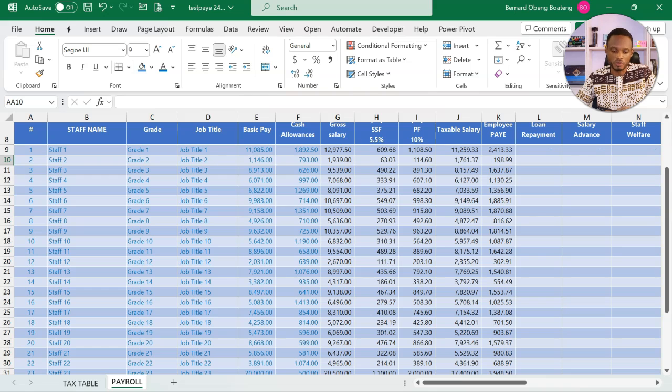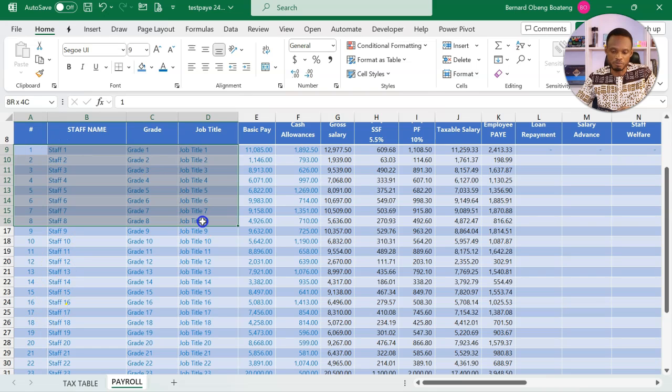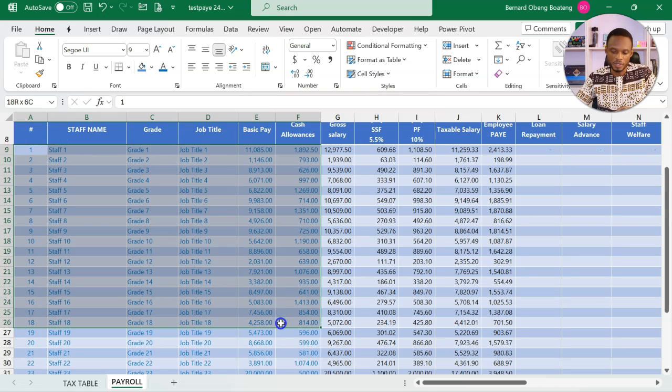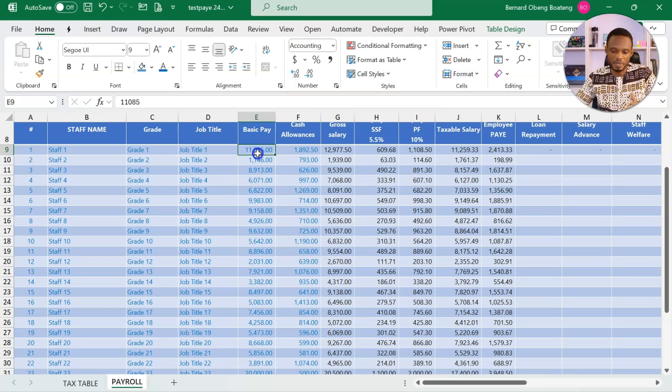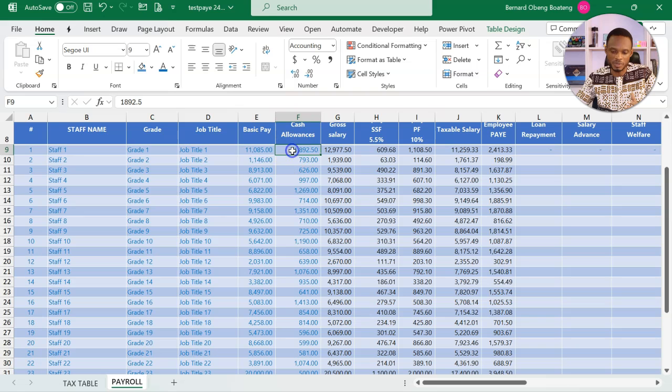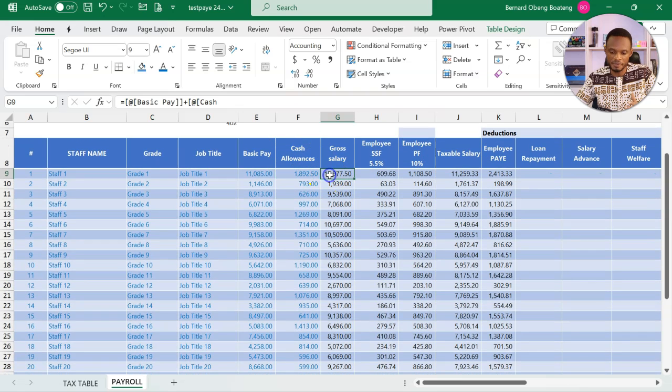If you come to the table, all the areas in blue can be updated with your staff names, their grades, the basic pay, and the cash allowance, which gives us a gross salary.